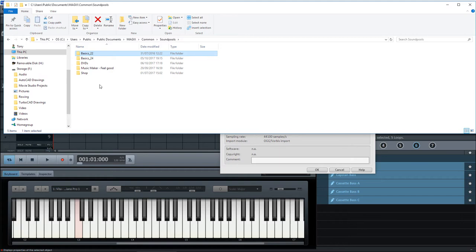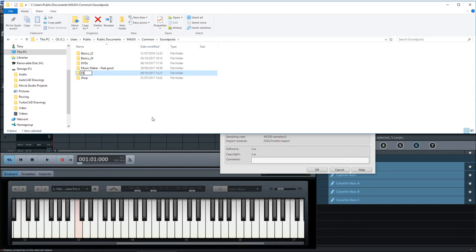And just put, let's say disc 17 because I've got disc 17 in there. And we'll double click on that. That's now an empty folder, obviously.